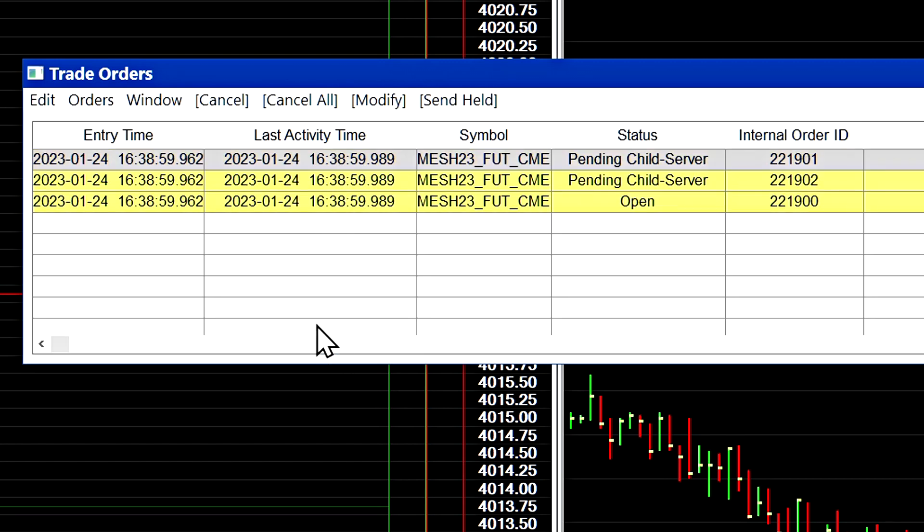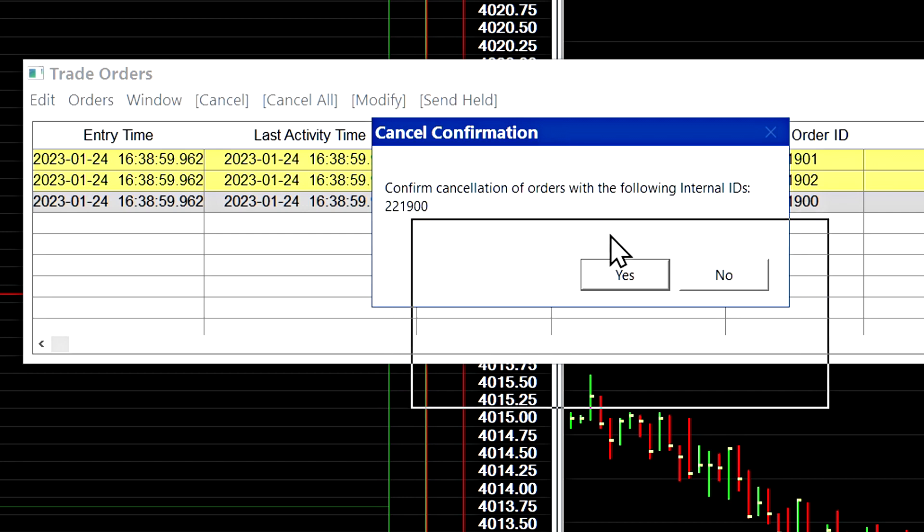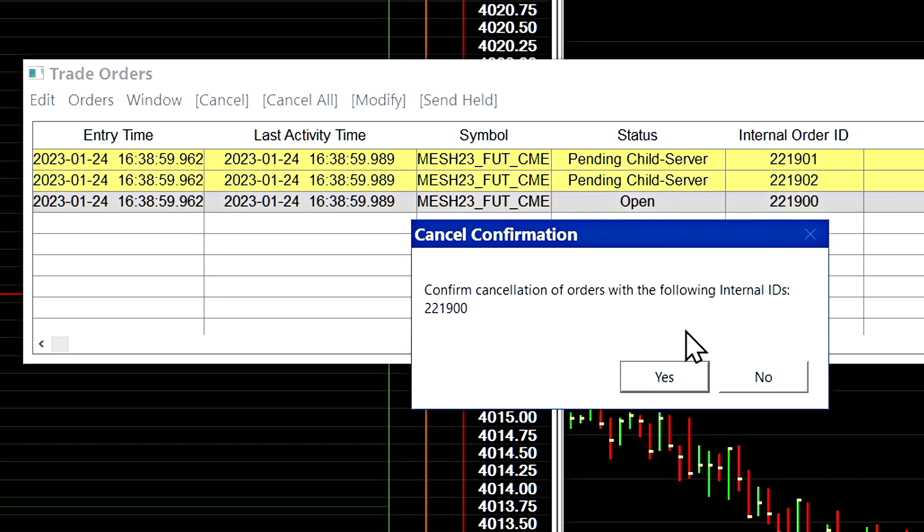So if I select for example the parent order in this case, which is this one, and then I select cancel you can see now it's confirming to cancel this order with the order ID here 221900 which is that one.